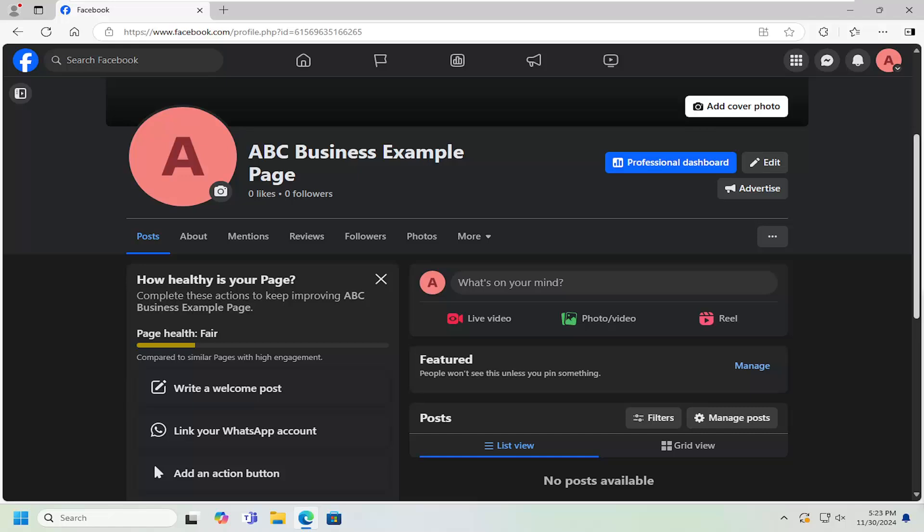In today's tutorial, I'm going to show you guys how to add service areas to your Facebook business page. So this should hopefully be a pretty straightforward process. And without further ado, let's go ahead and jump right into it.